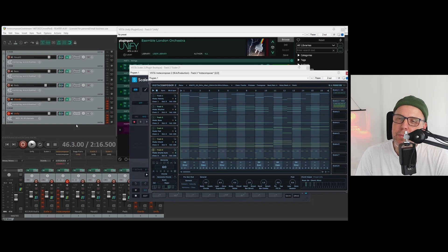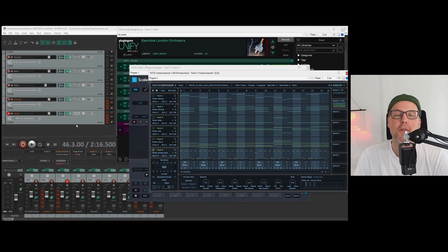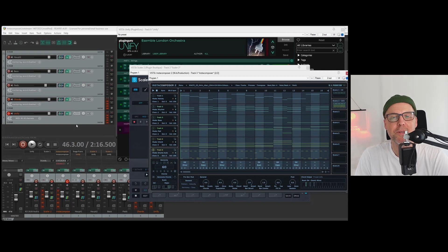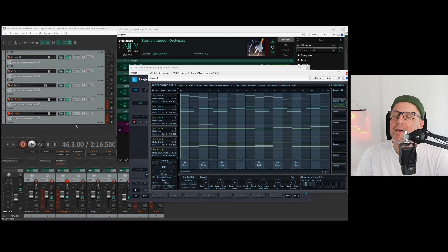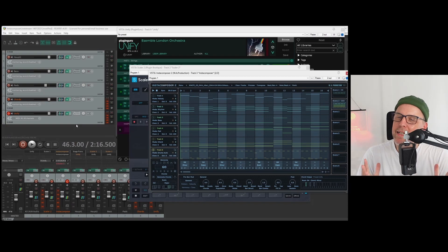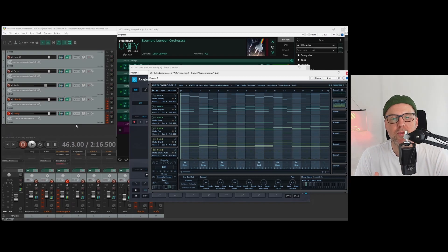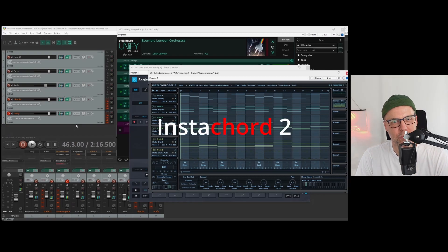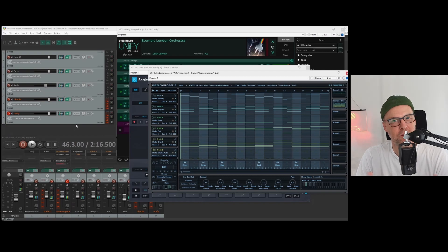Recently, I combined an InstaComposer beat with Scalar 2 and its multi-voice output. And that made me think: can I get InstaComposer 2 and InstaCord to work together?